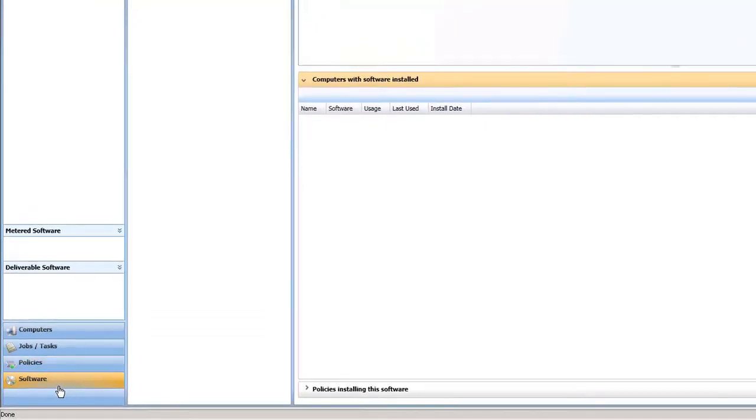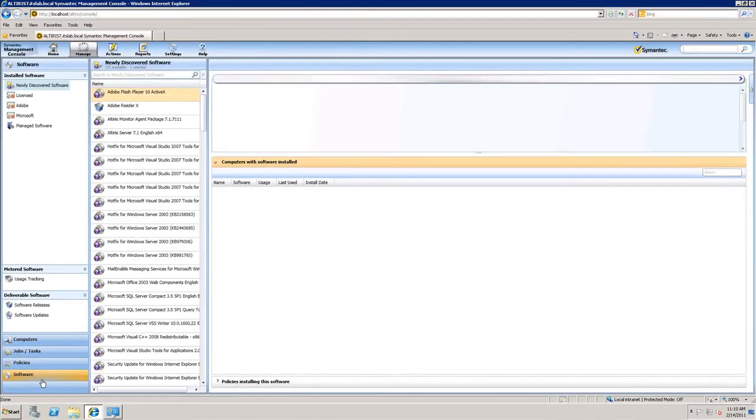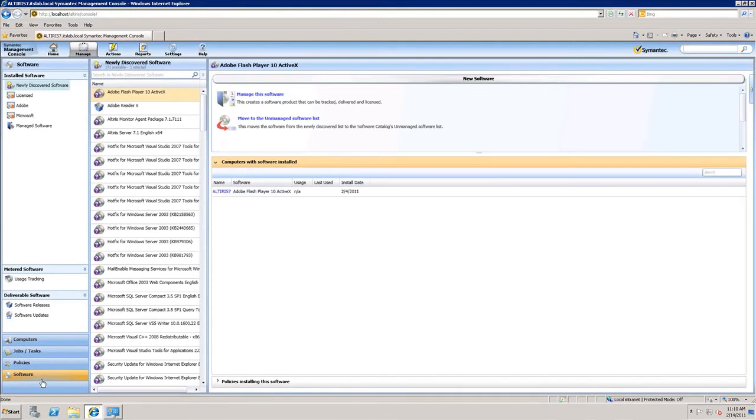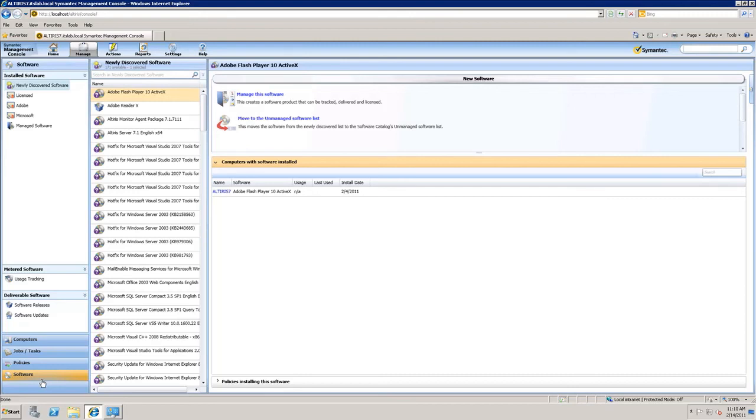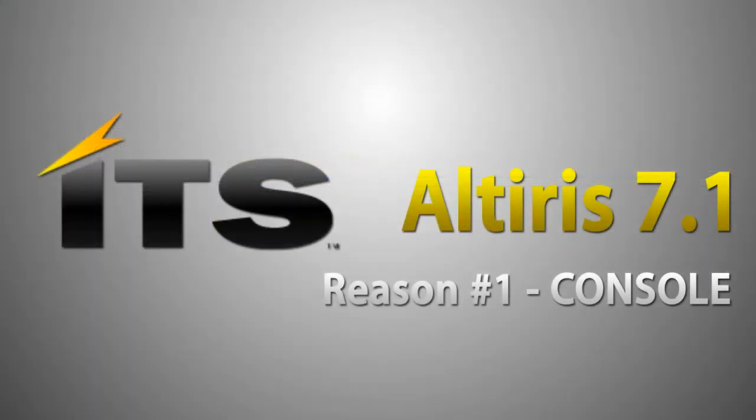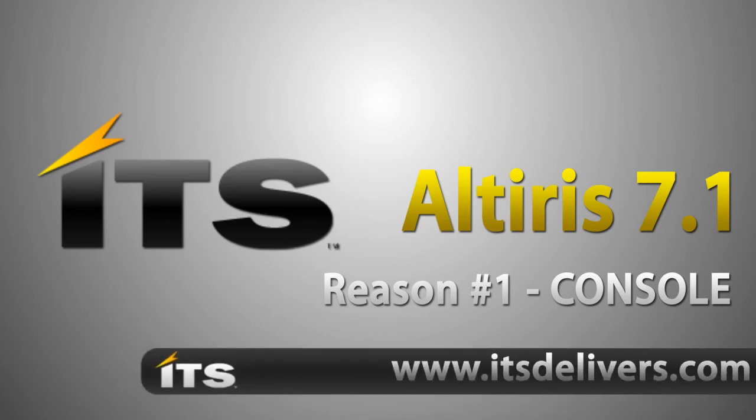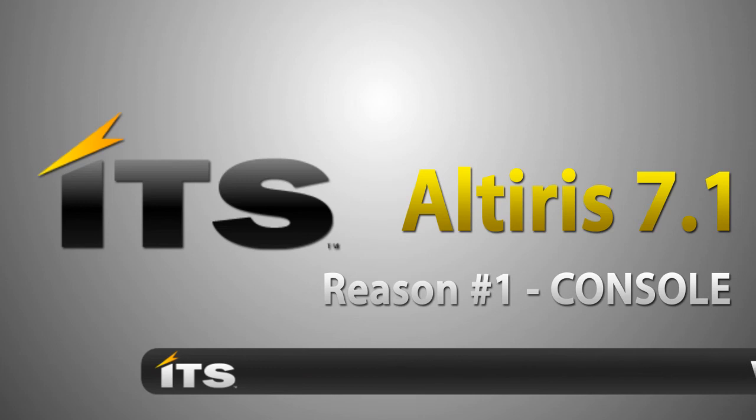We'll focus on software here in a different video, but this software section has a lot of improvements and has made working within software and software management a lot easier. So the number one reason we at ITS believe you should move and migrate to Altiris 7.1 is the console and how much improved it is.